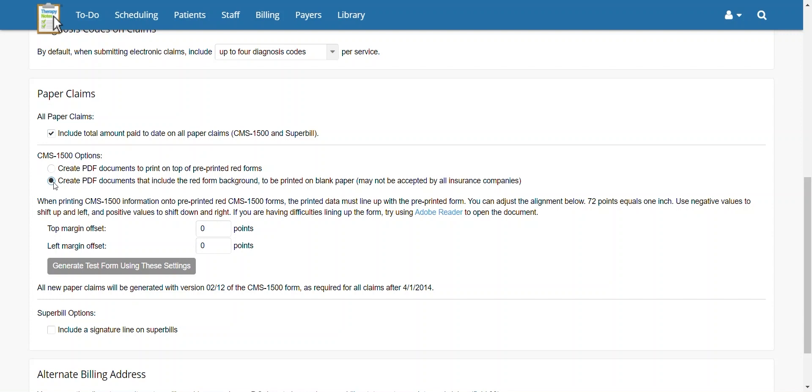Keep in mind, these forms may not be accepted by all insurances because they are non-official CMS1500 forms. When choosing to use Official Forms, you may use the margin offsets below to make sure that the forms line up correctly with the printed text.